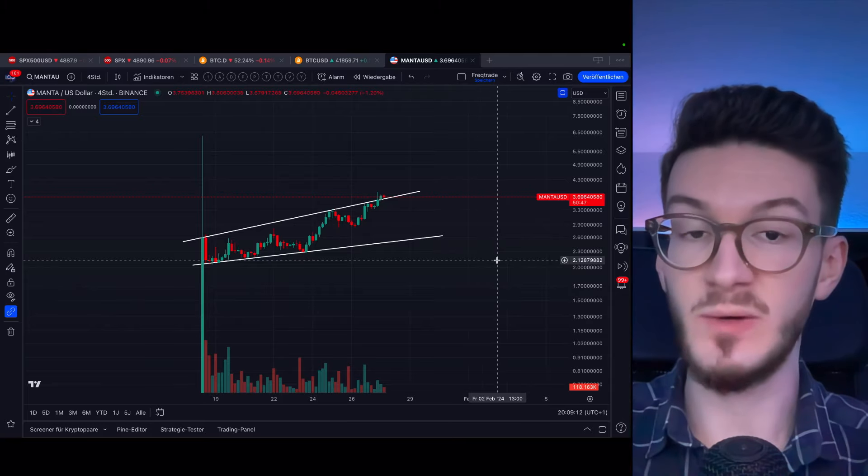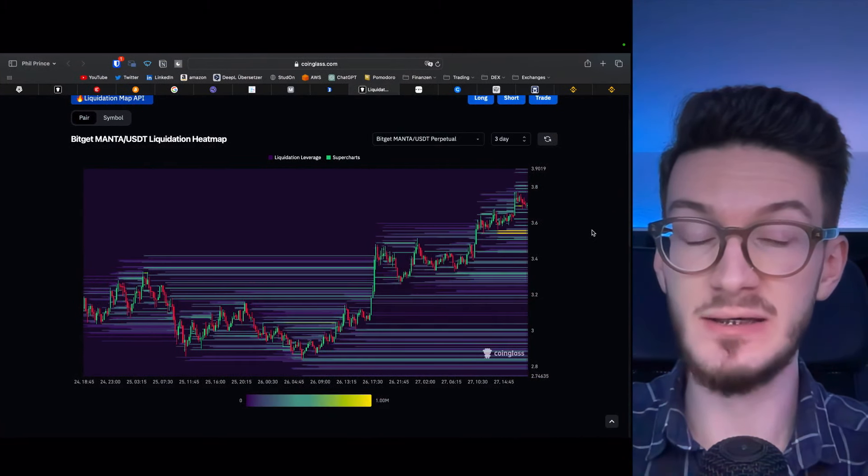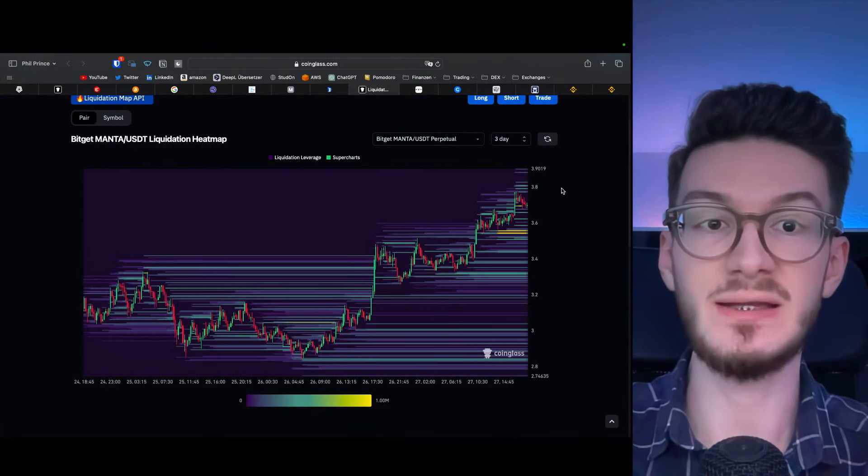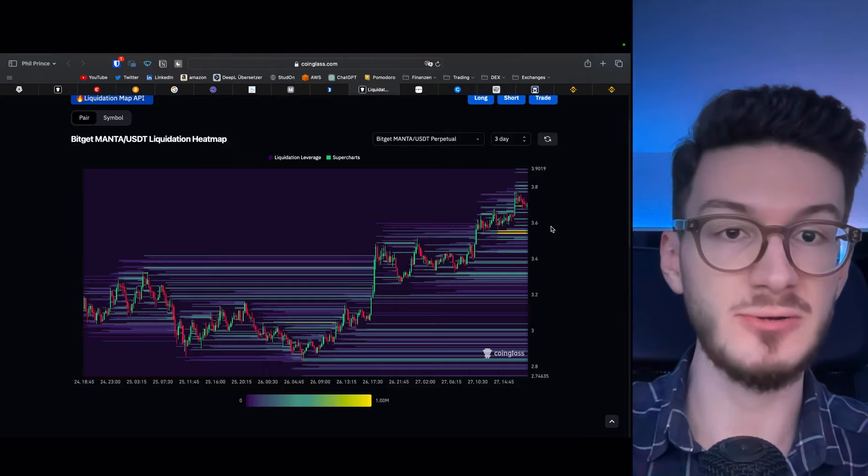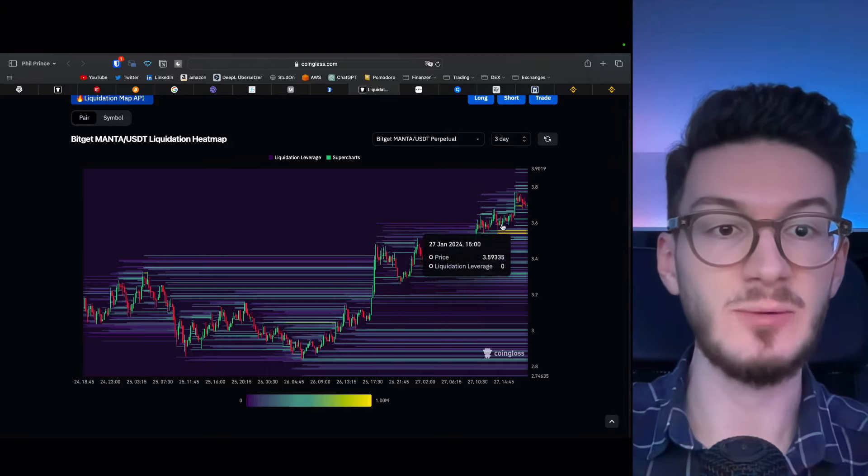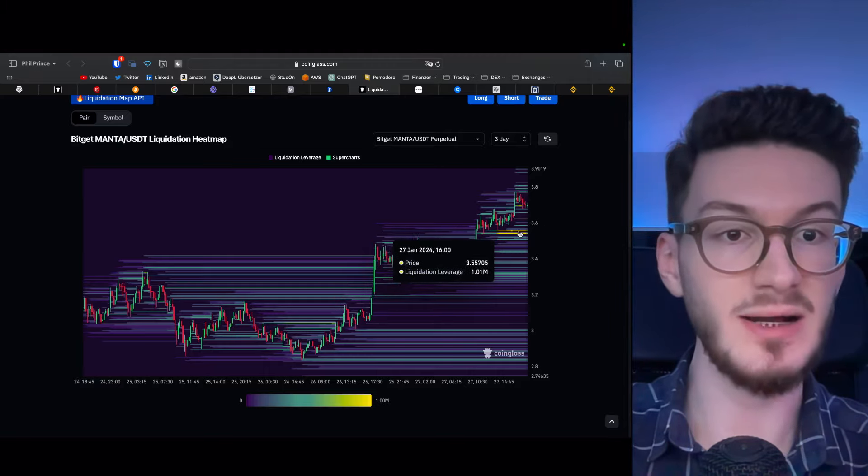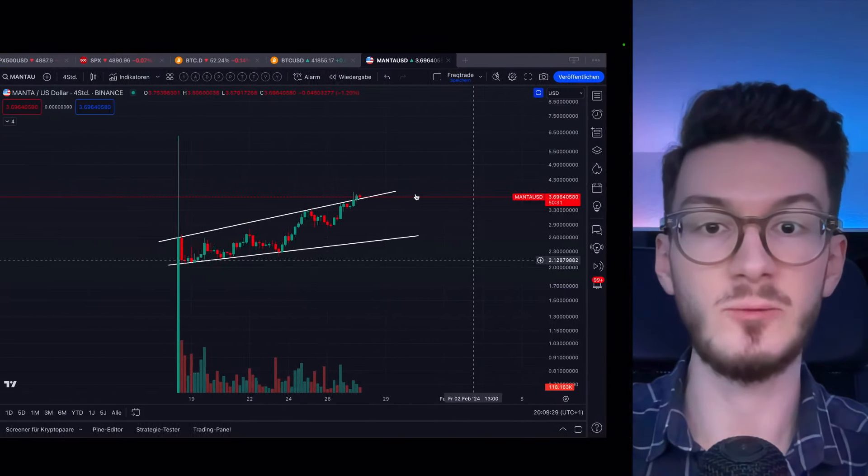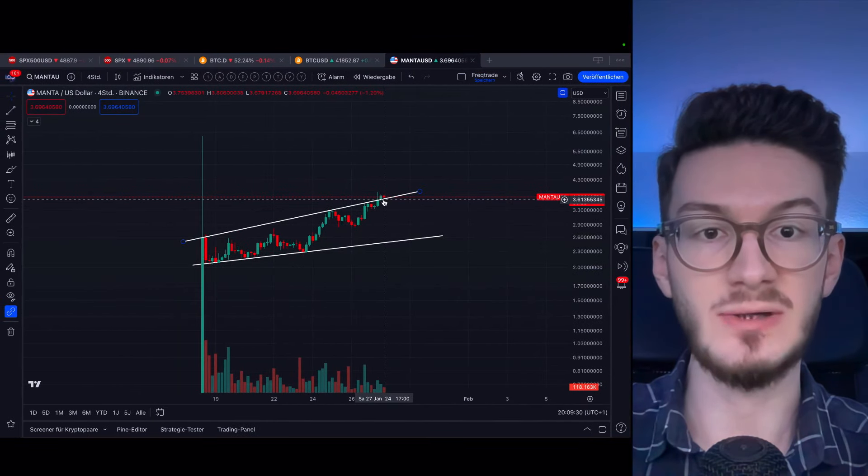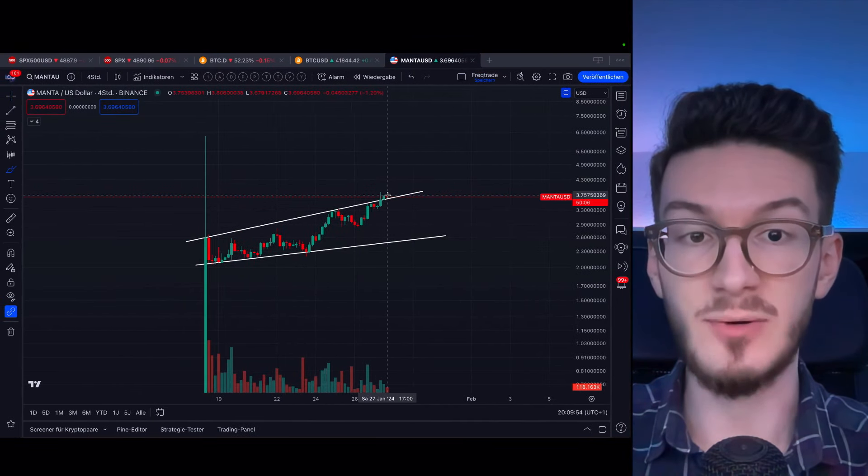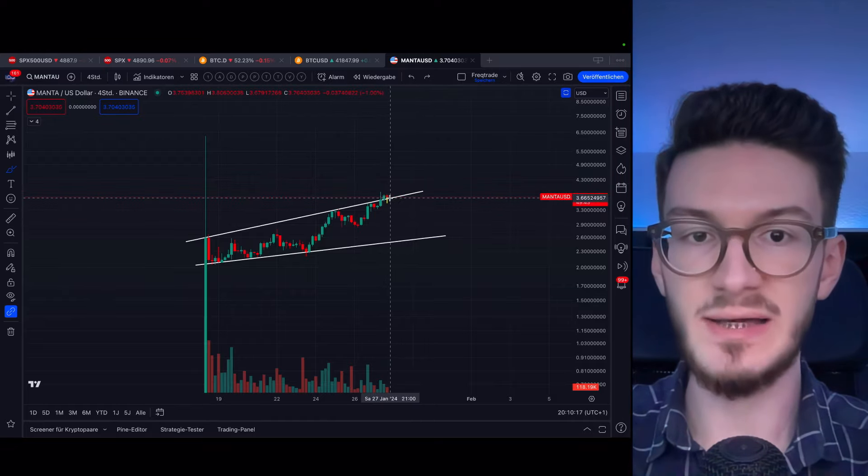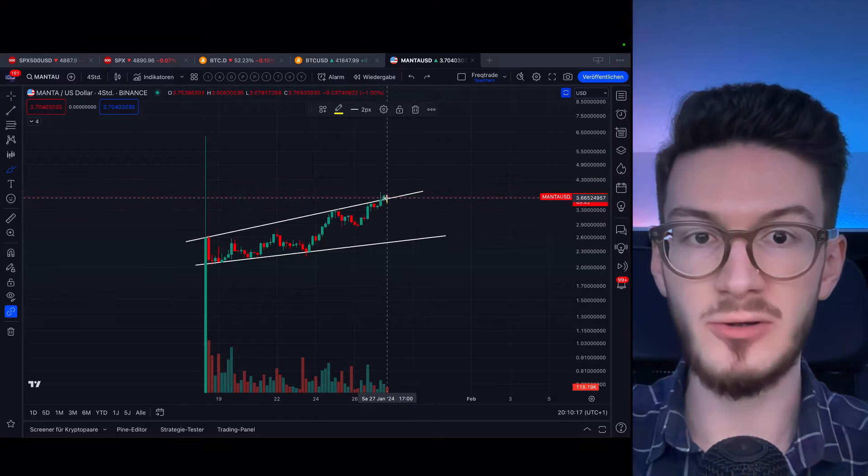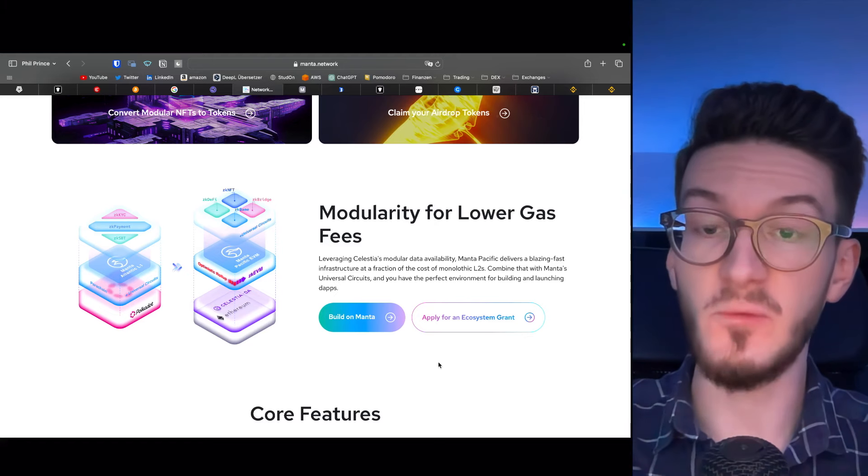But nevertheless, when we are looking at the liquidity heat map, we can see that the perpetual contract on BitGAT shows us that we have a lot of liquidity at this price level here, which would be just around at the breakout level. So we can expect price to have a quick wick down here to liquidate late longs before we continue to travel up.